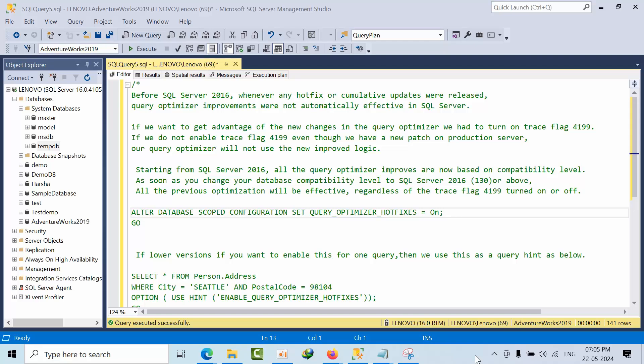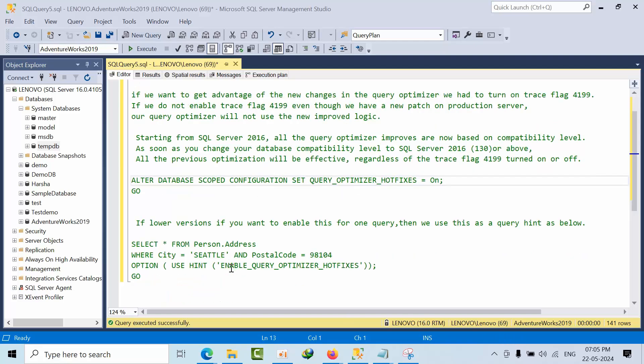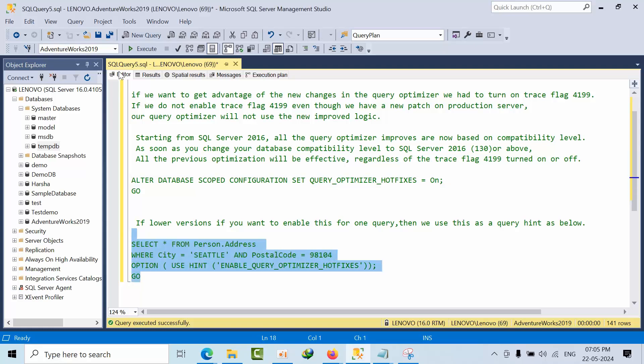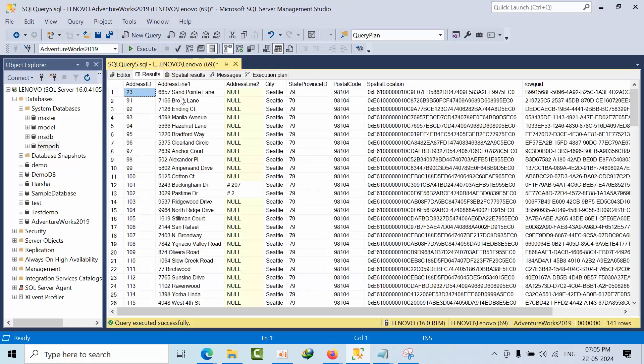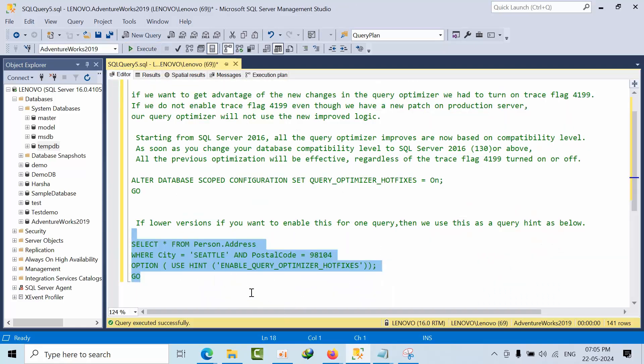It's available as a query hint: enable query optimizer hotfixes. If I use this, you will get the data as well. So this we can use also for query hints. But later, from 2016 onwards, if the compatibility is 130, then no need to worry at all, no need to consider this option.